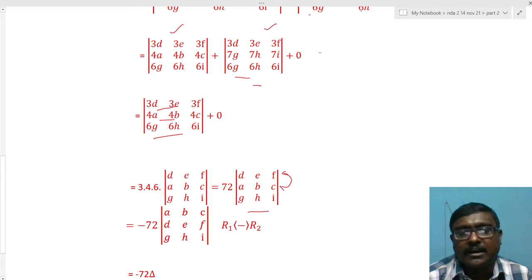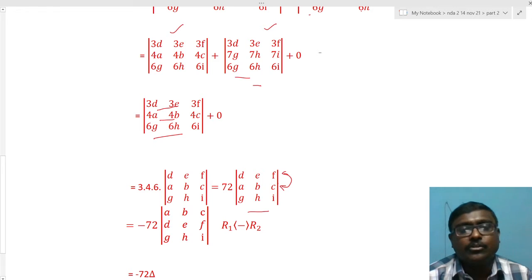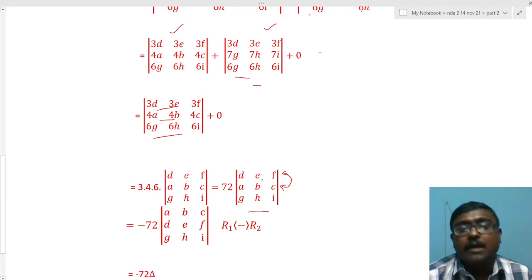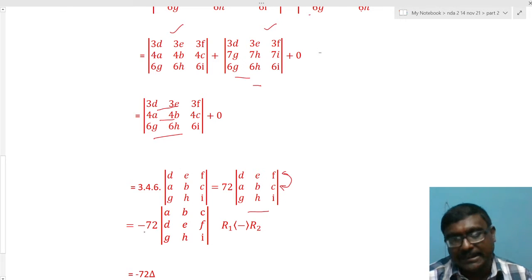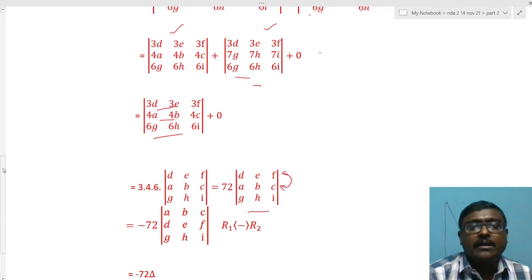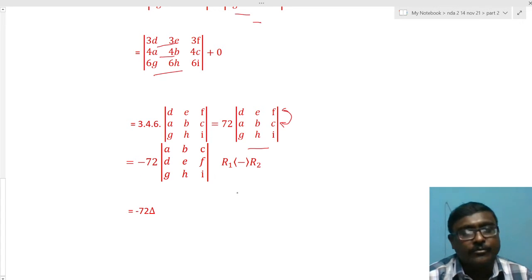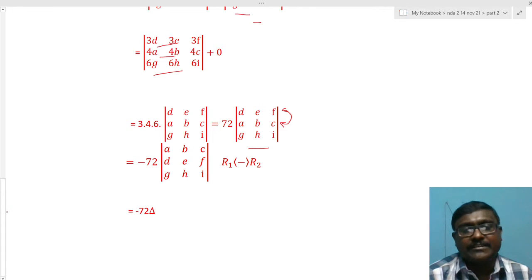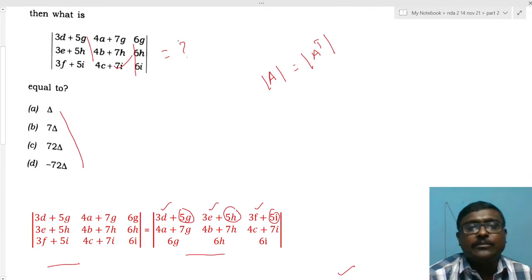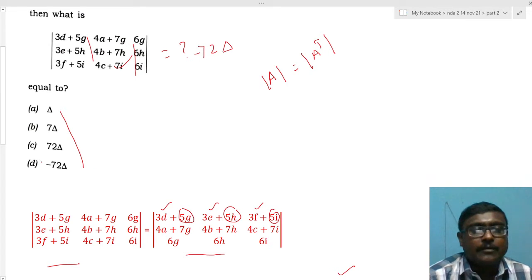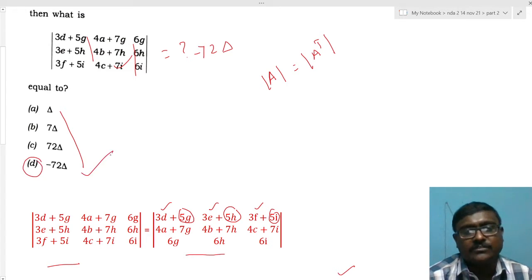The remaining matrix has rows in the order def, abc, ghi. Since Δ has rows abc, def, ghi, we interchange R1 and R2, which introduces a sign change (multiply by -1). So the result becomes -72Δ. Option D, -72Δ, is the right answer.